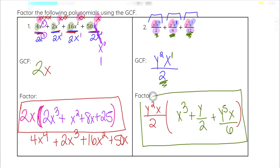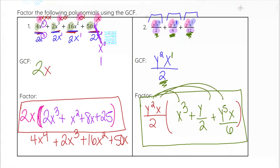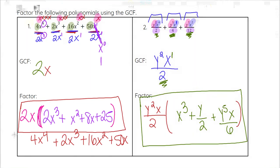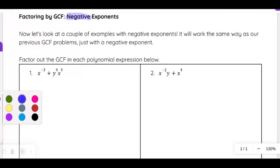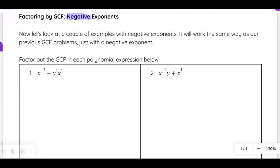If you wanted to, you could multiply these back out — adding exponents when you multiply — and you would end up back at your original expression. Now we're going to look at how we find a GCF when there is a negative exponent. It really works the same way.